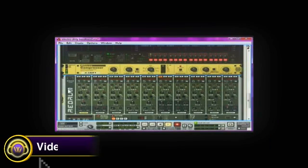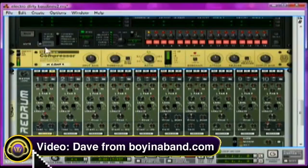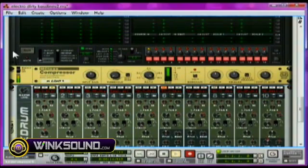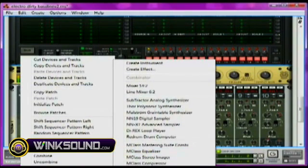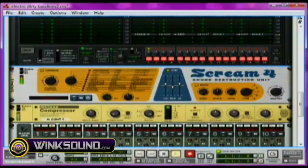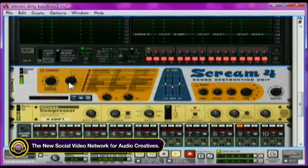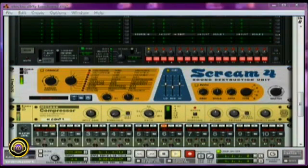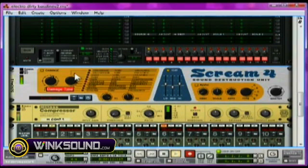Dave from BoinaBand.com shows us how to make a Justy style electro bass line in Reason. Right click Thor — make sure you are clicking Thor. I'm going to create a screamer for distortion. You've already got a bit of distortion there, but we want to play with the ring modulation. Take the damage type to modulate.